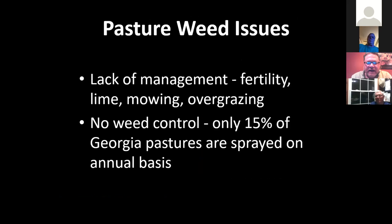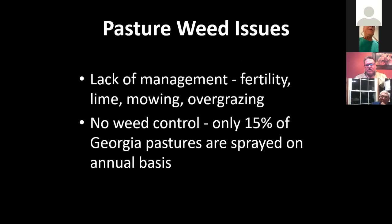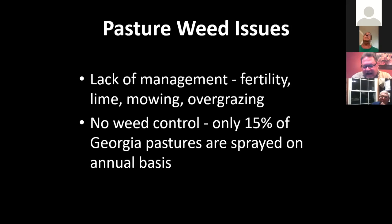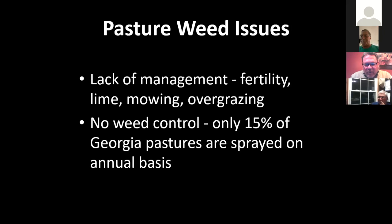Pasture weeds are caused by lack of management, fertility, lime, mowing, and overgrazing. Overgrazing is a huge problem and a challenge because we never know what the weather is going to do. If we have rain and fertilize, we may have more grass than we know what to do with; if we go into a drought with the same number of cows, we run out of grass. Only about 15% of Georgia pastures are sprayed on an annual basis, so there's a lot of room to improve. If we spray those pastures and improve the quality of our grass stand, we'll be much more efficient.